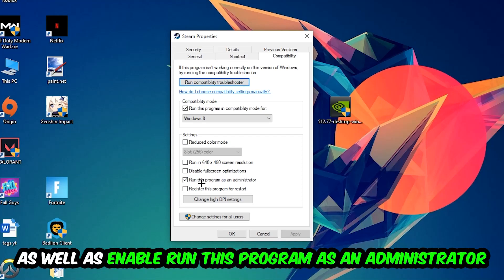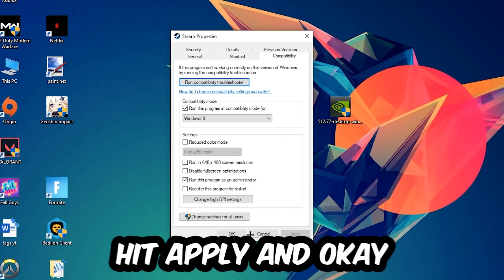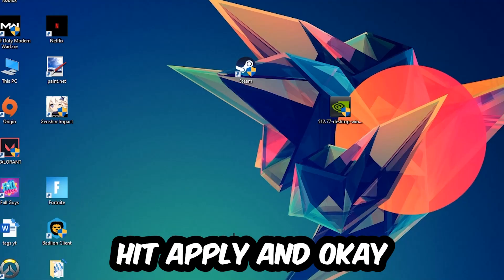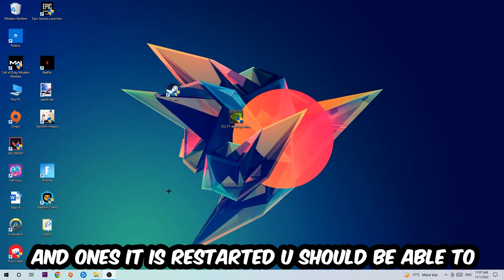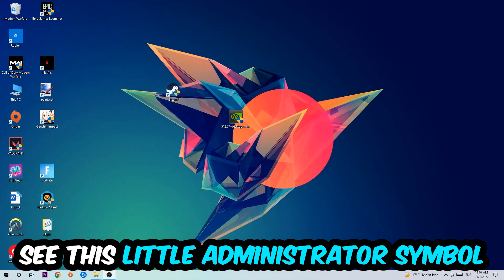Hit Apply and OK. I would personally recommend to restart your PC afterwards, and once it is restarted you should be able to see this little administrator symbol on your shortcut.